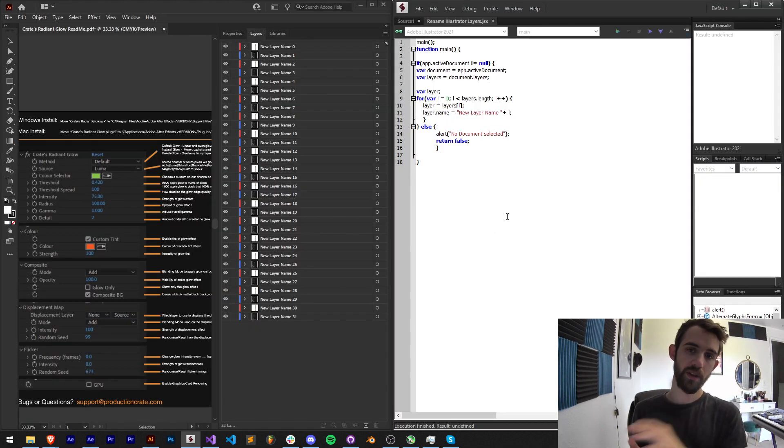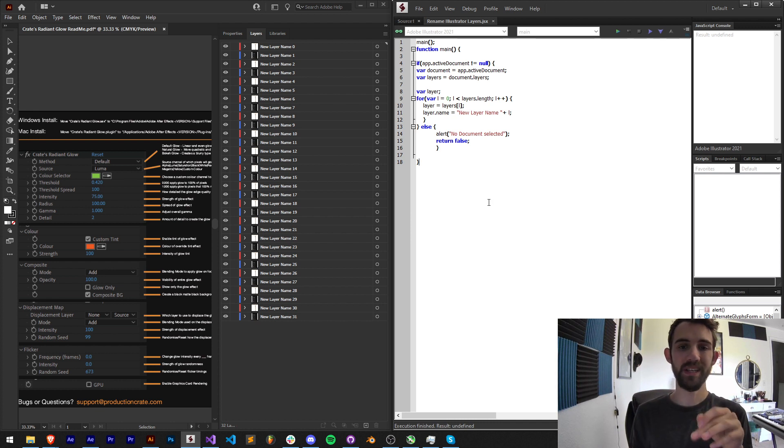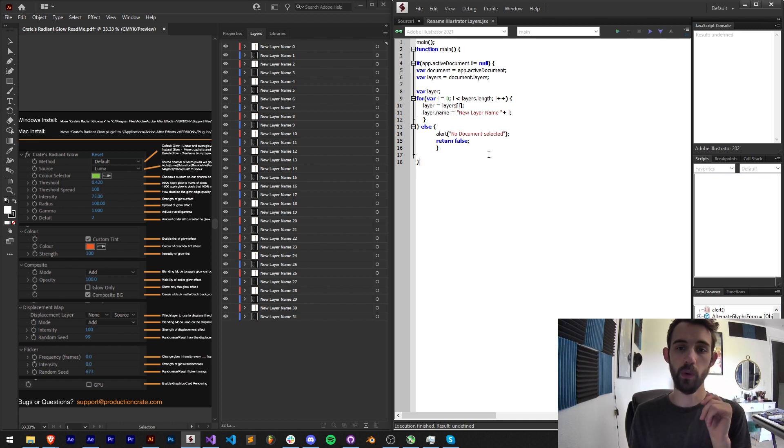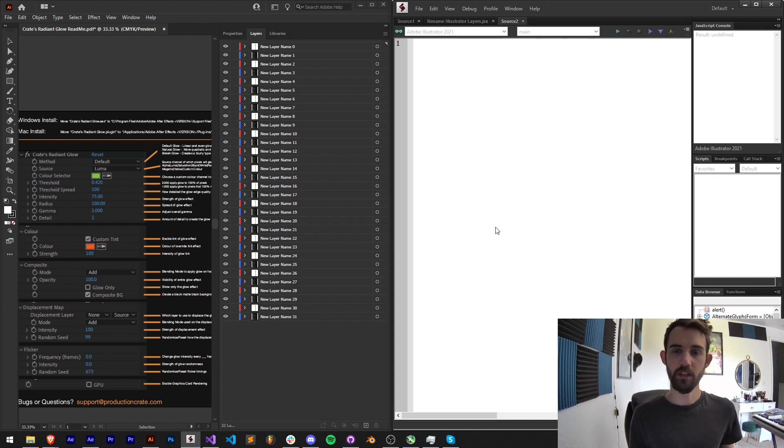So the way this works is going to be super simple. We're going to write this from scratch and we're going to be able to easily name these layers however we want. So we're going to start by creating a new JavaScript file and I'll zoom in here so you can see a little bit better.